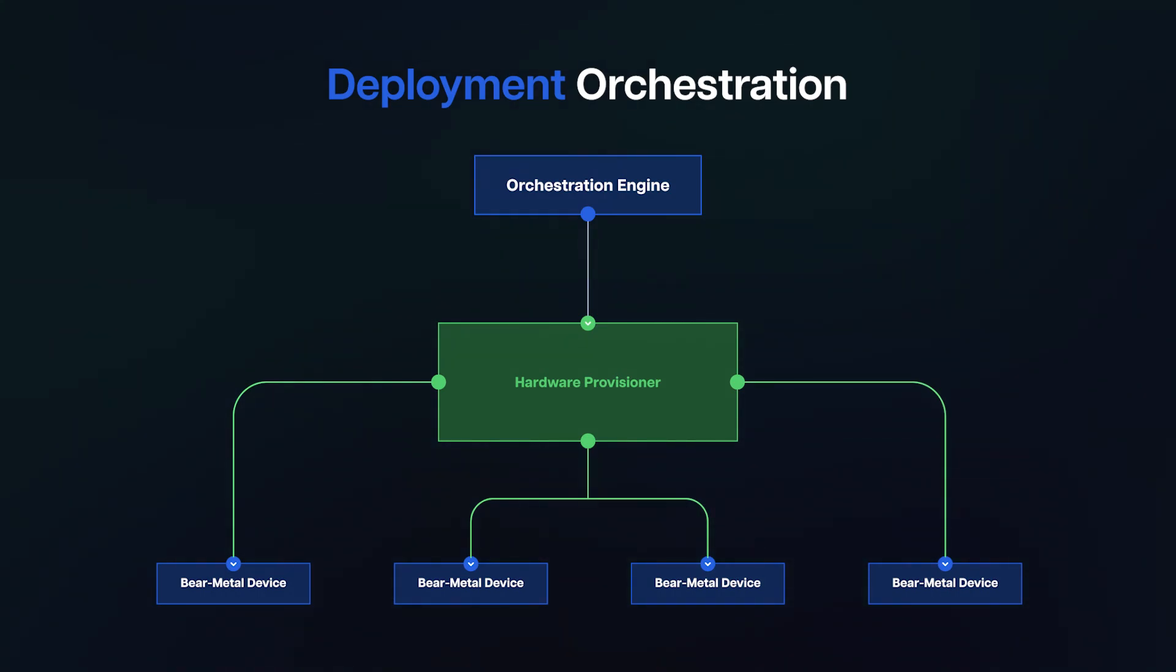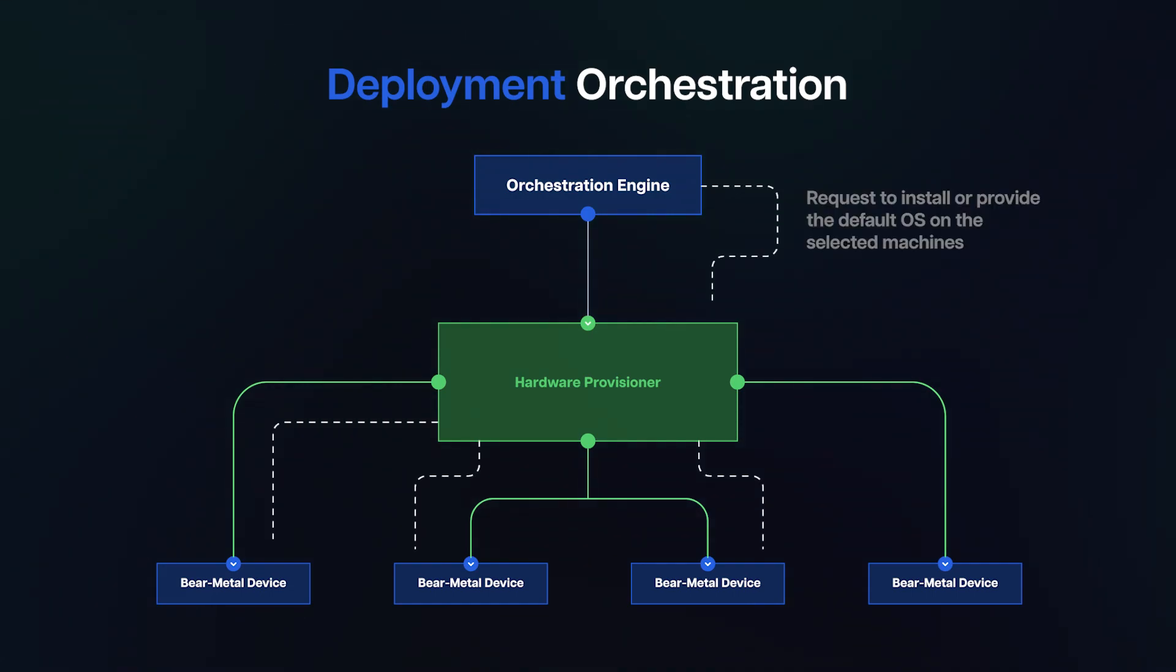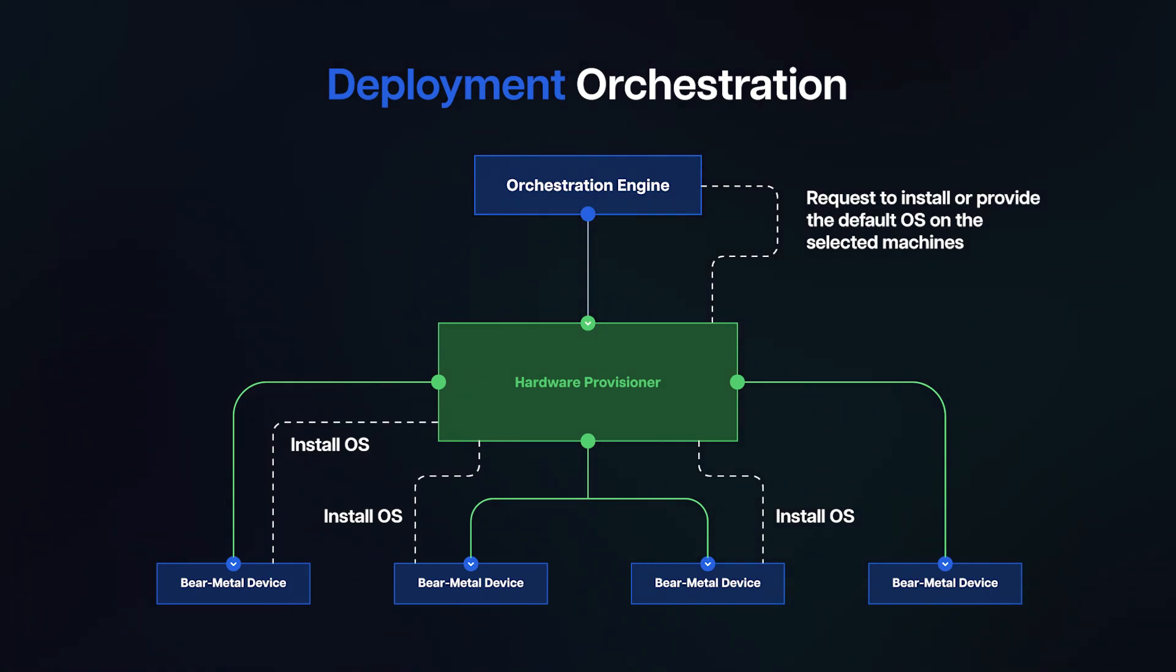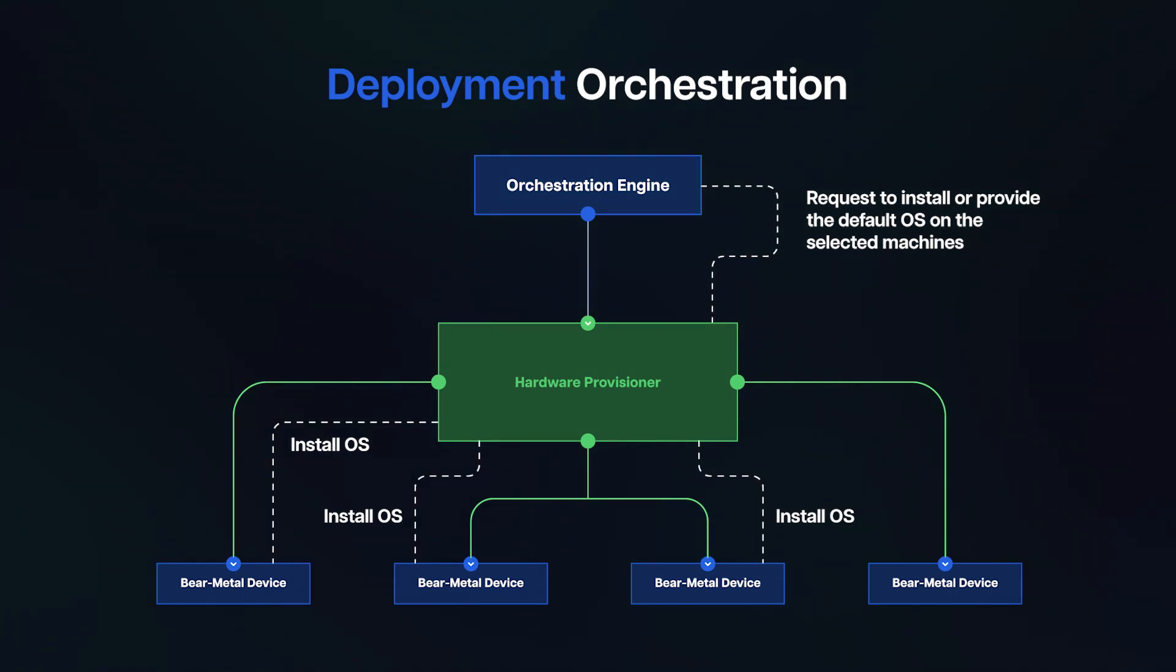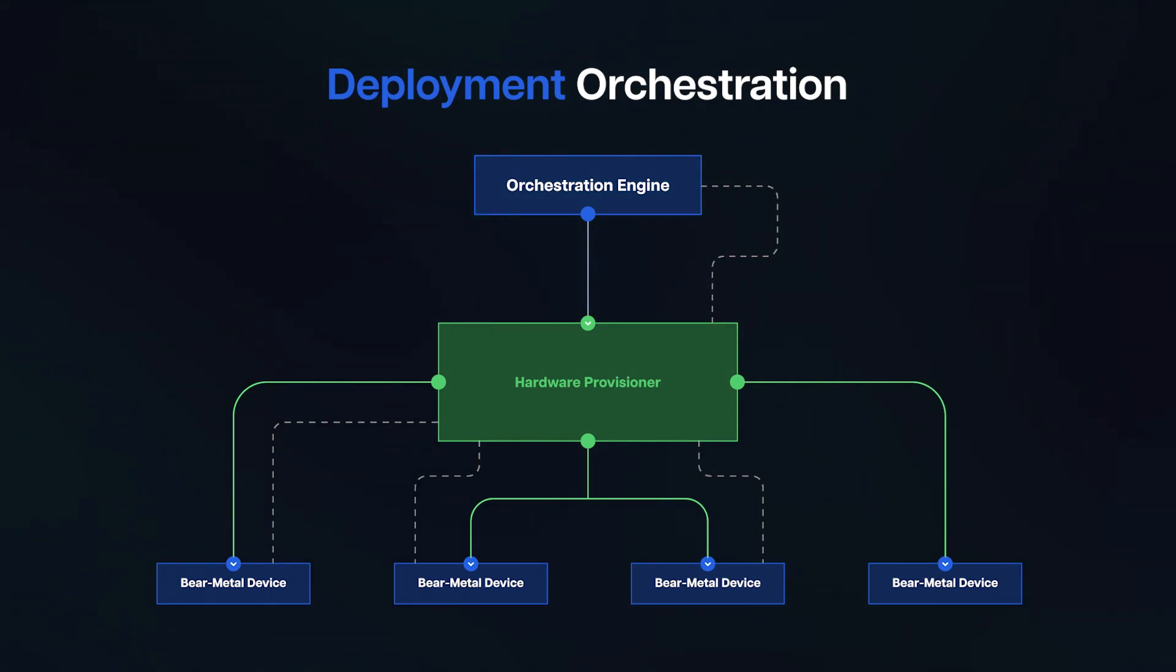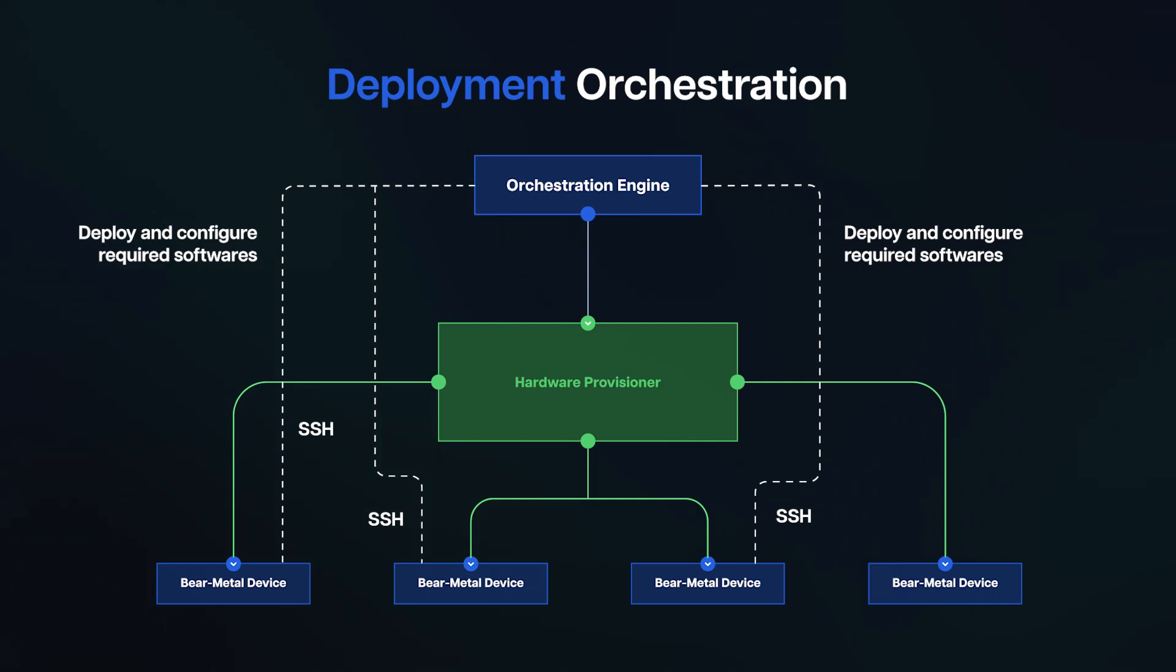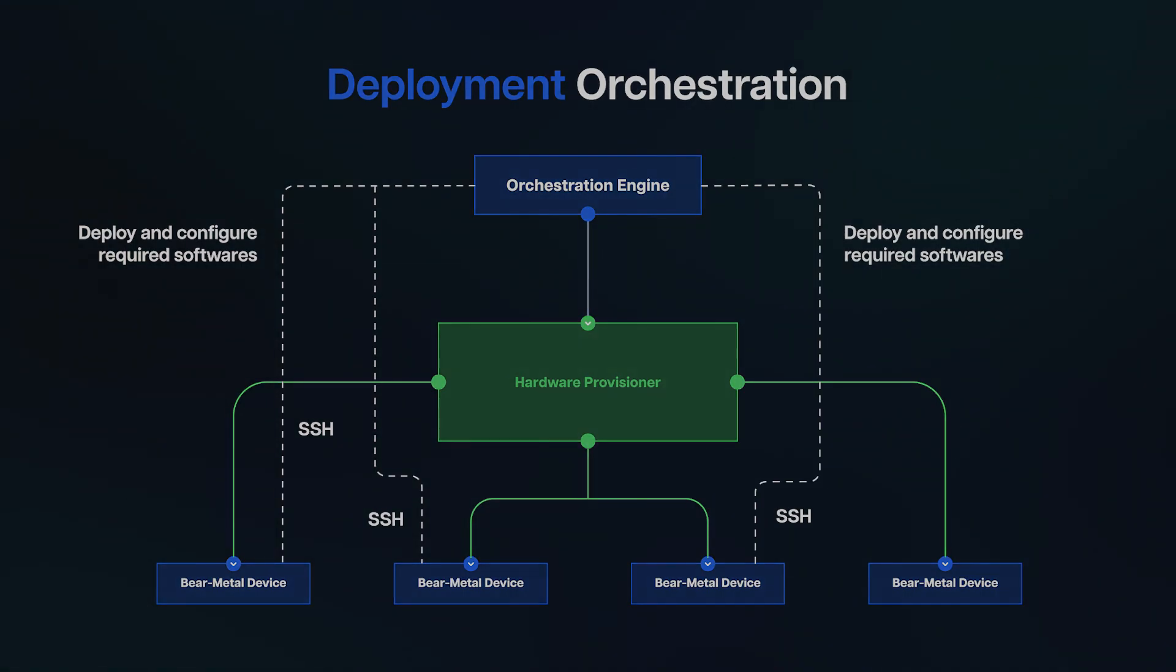After selecting bare metal devices, the orchestration engine will request a hardware provisioner to trigger OS deployment on the selected machines with a certain OS, or the default OS, and will wait for the OS deployment to be completed. After the OS deployment is complete, the orchestration engine will install the required software on the selected bare metal devices through SSH tunnels.